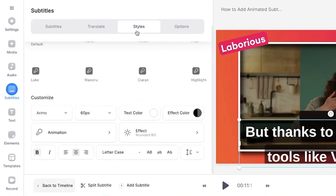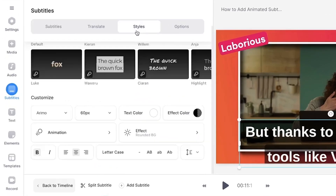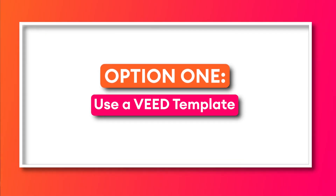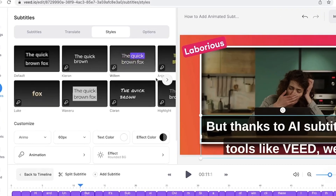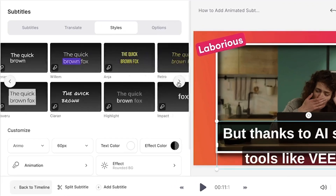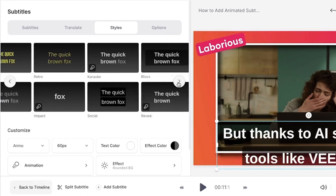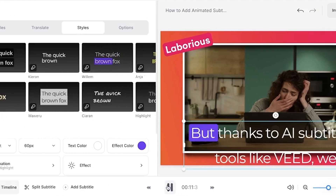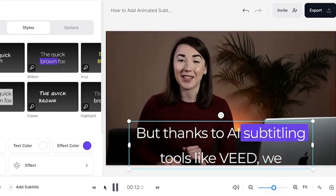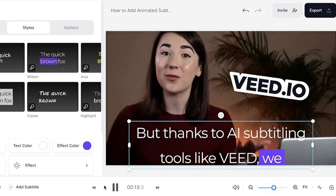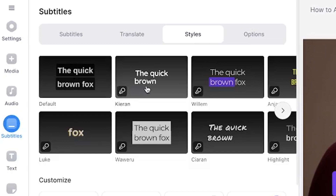From here, we can click on the styles tab and this is where we can really customize and animate the captions. We now have two options. Option 1: use a pre-existing template provided by Veed, which will automatically add an animation to your captions and a styled font. There are 14 to choose from and if you hover over each one, you'll be able to see how they animate your captions.